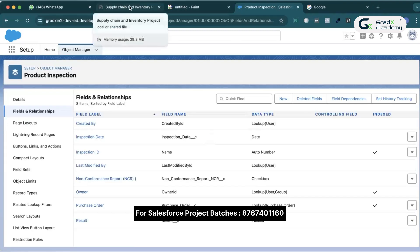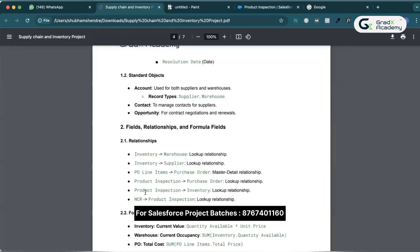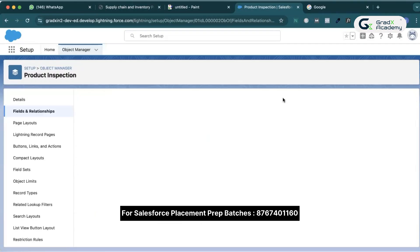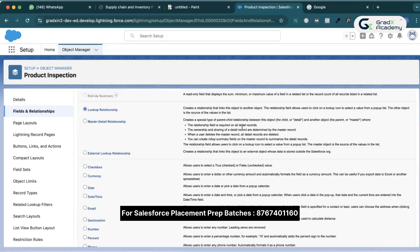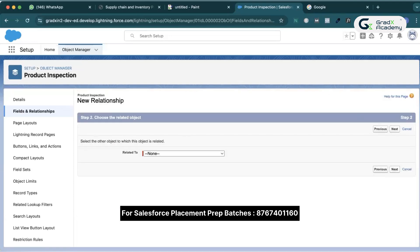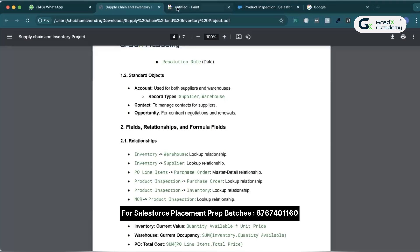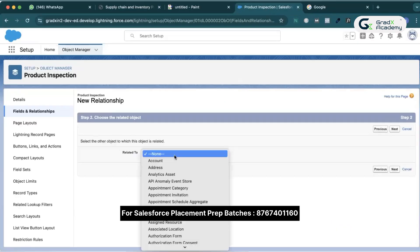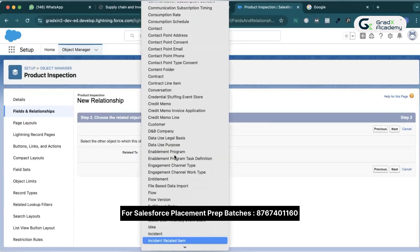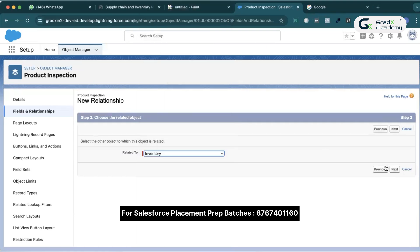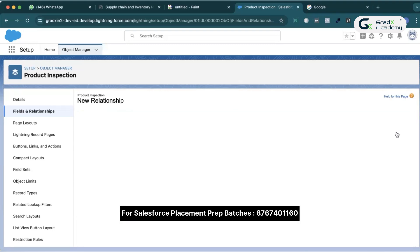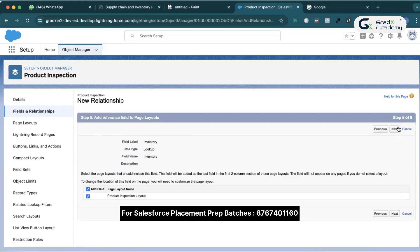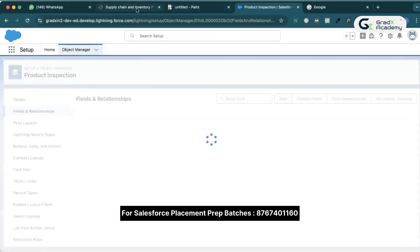After that, product inspection also has a lookup relationship with inventory. I'll click New, choose lookup relationship, click Next. Confirming the related object is inventory. Next, Next, Next, Next, Save. Done.